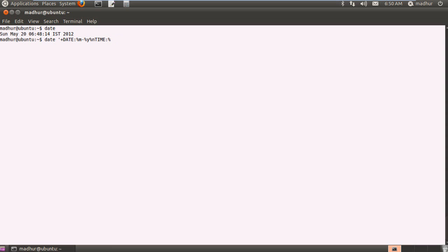So hours colon %M for minutes and colon %S for seconds. And then I can close my format with ending single quotation mark and press enter. And I can see my date and time being displayed in custom format.